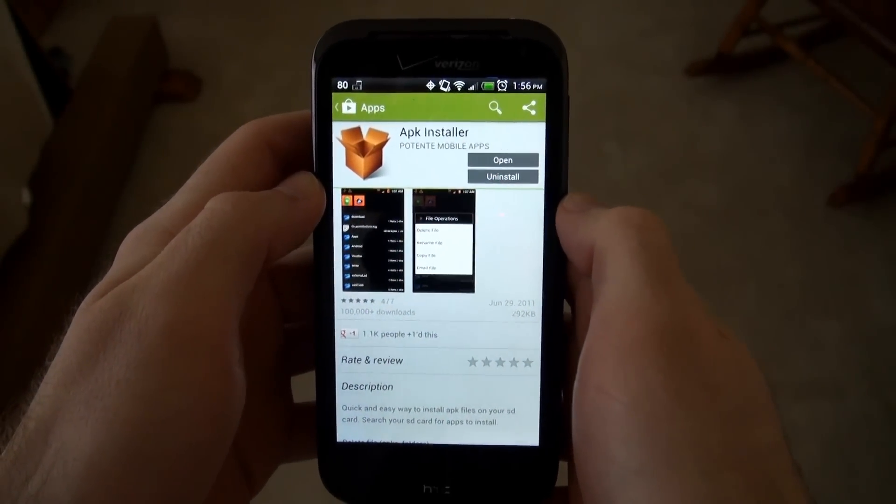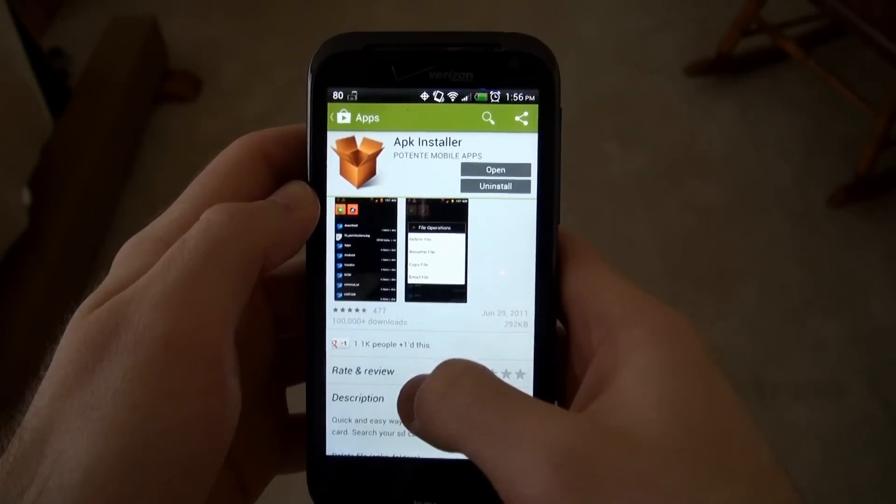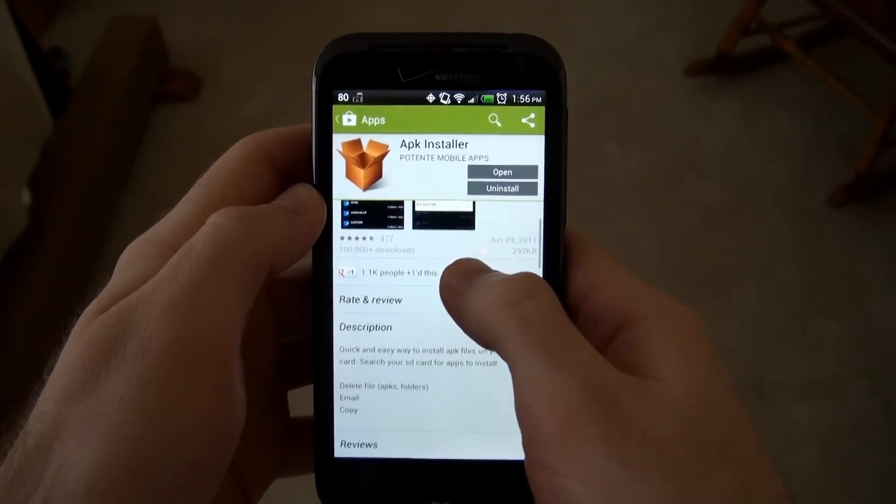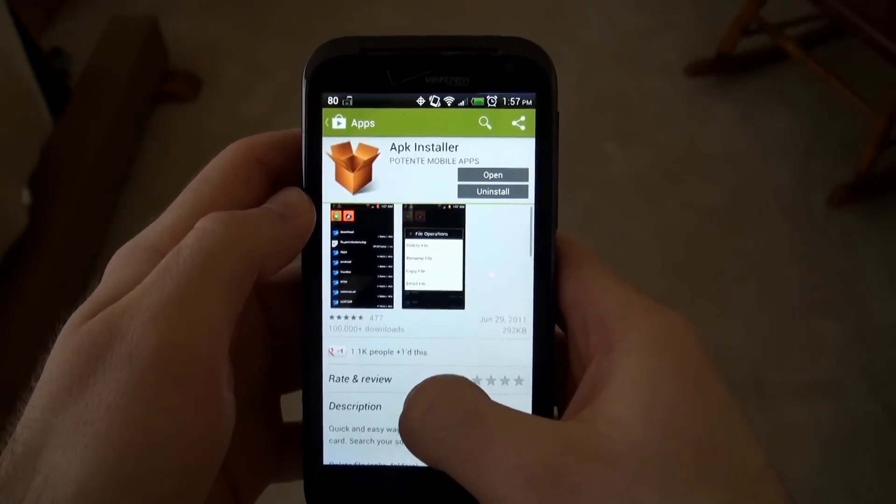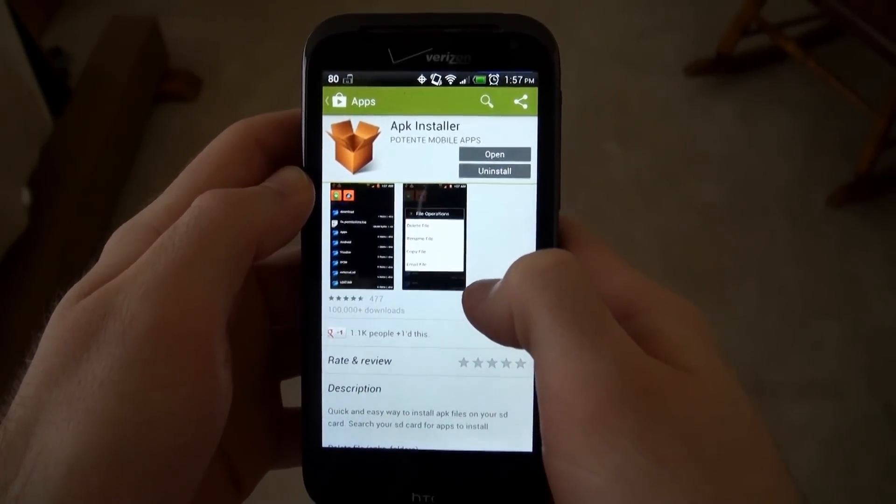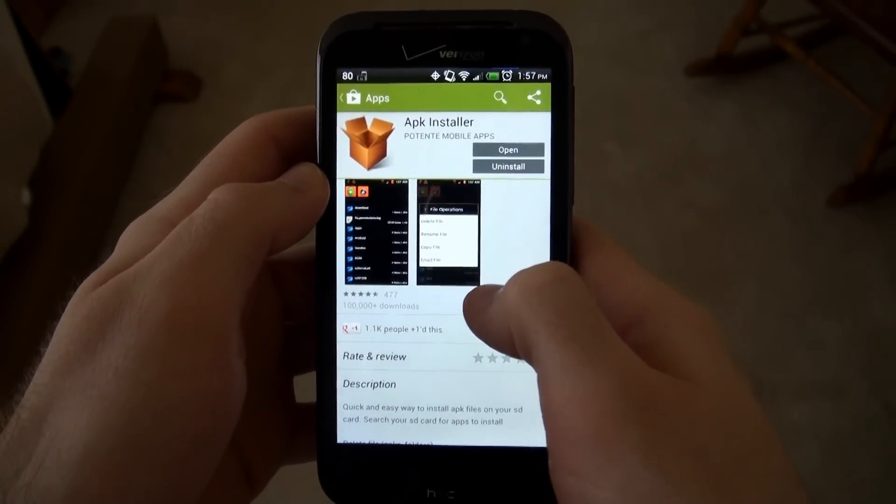In my opinion, this is the smoothest and easiest to use APK installer. I've gone through a few different ones, and this is definitely the easiest one to use.